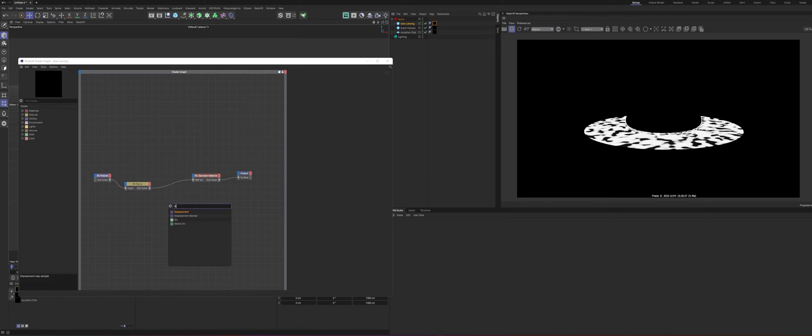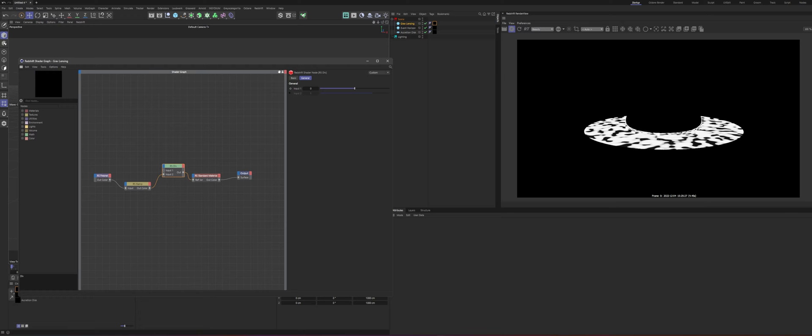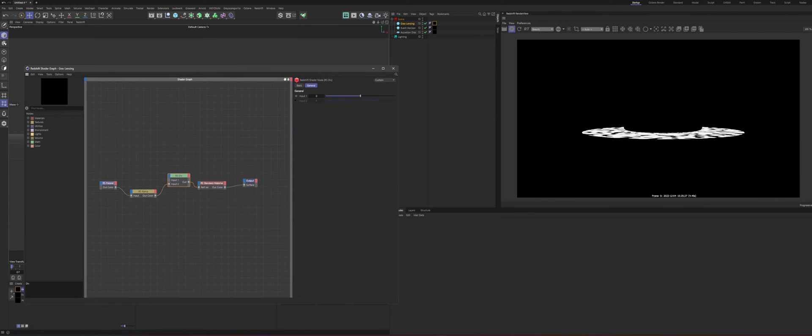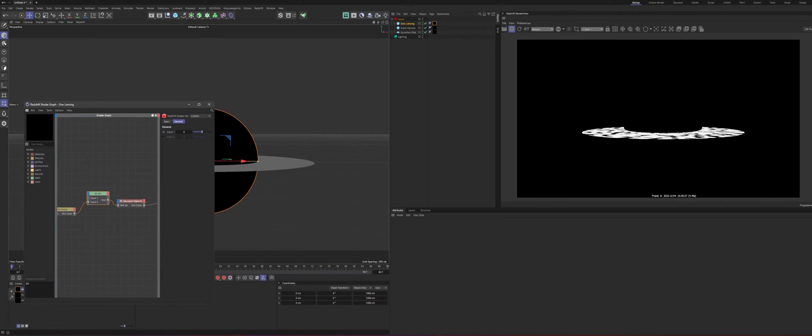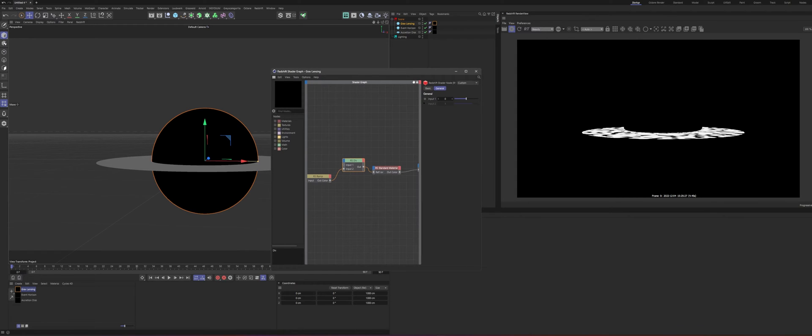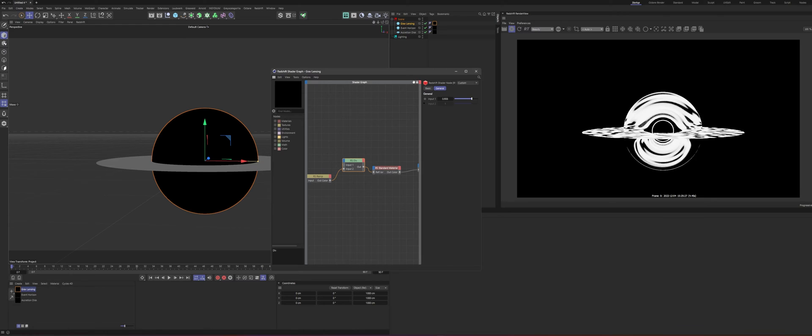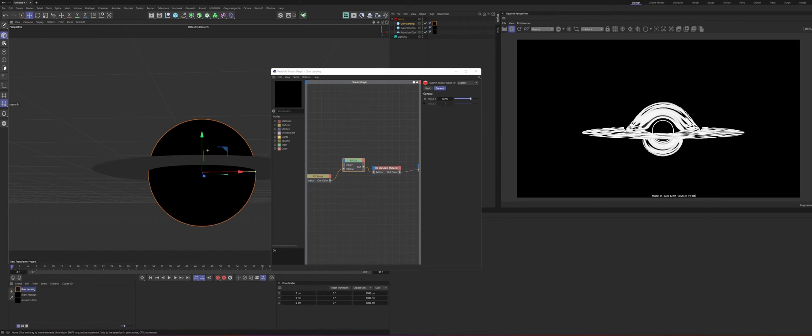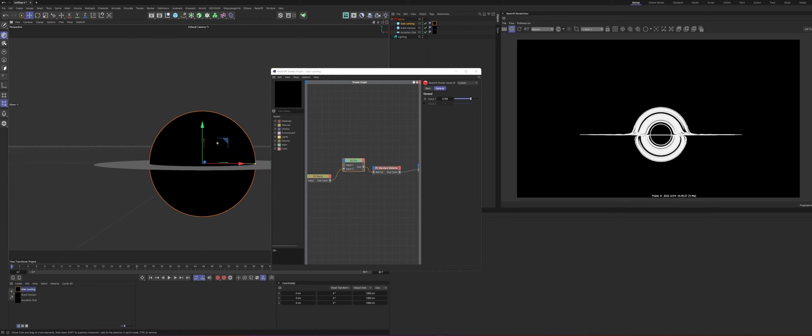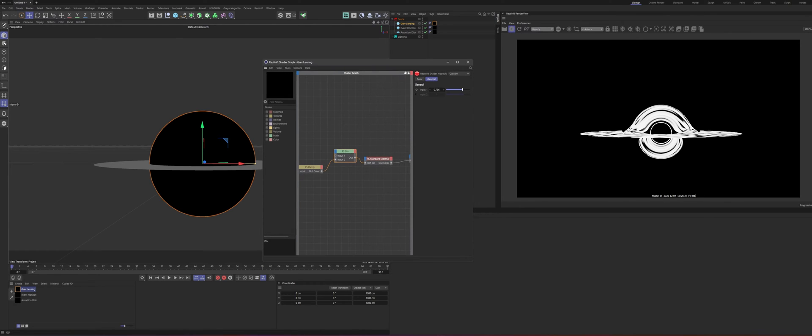So we need to add in a divide node. And this is where the magic happens. So we plug our ramp into input two. So we're dividing the ramp by whatever number we put in, plug that into IOR. Nothing changes until you get the camera a little bit angled like that, scale that down. Then what we want to do is just start holding down alt and dragging up. And you can start seeing that the light is starting to bend around. So playing with this is where you really shape the black hole and you can go pretty much whatever value you want. It'll start doing what it needs to do.